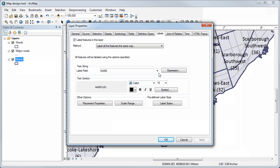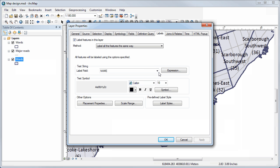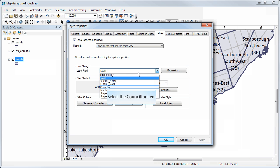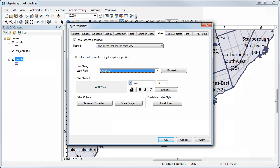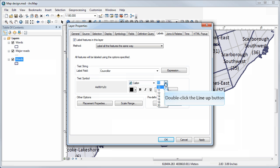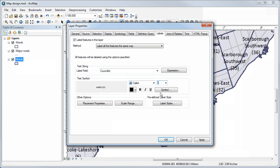Under text string you can select which field will be used for the labels. I'm going to select the field called councillor, which has the councillor names in it. Underneath, you can select the type of font you want — it's already set to Calibri, which I like. Let's try a slightly smaller version, maybe an eight point font. It gives you an example on the left of what that label will look like.